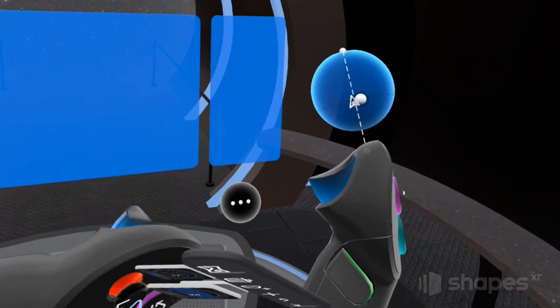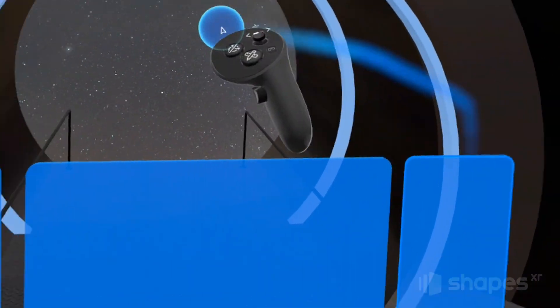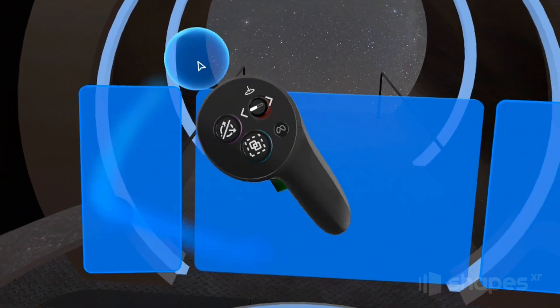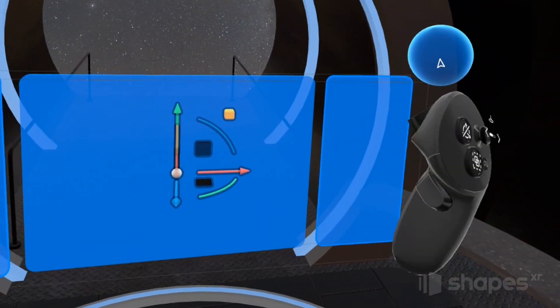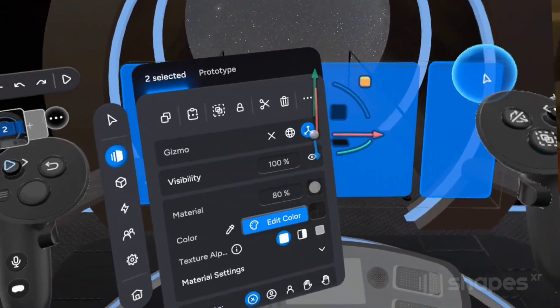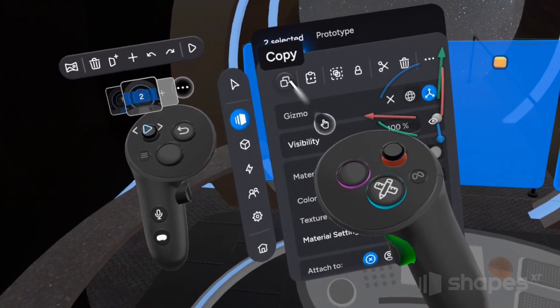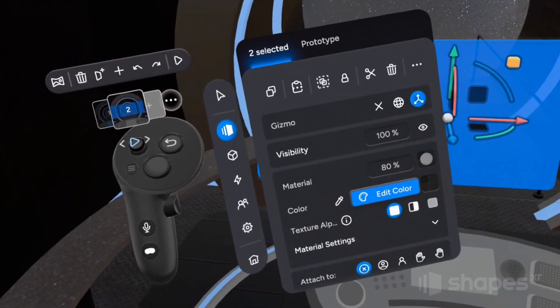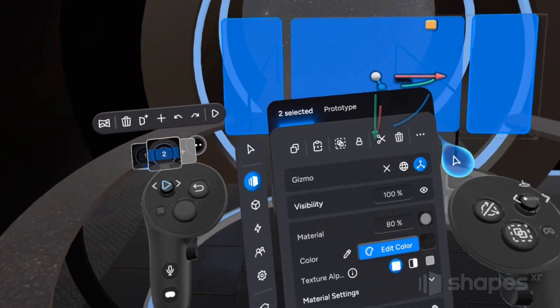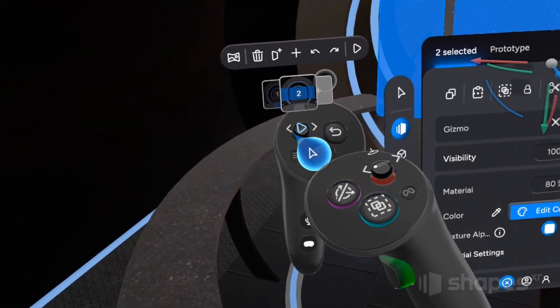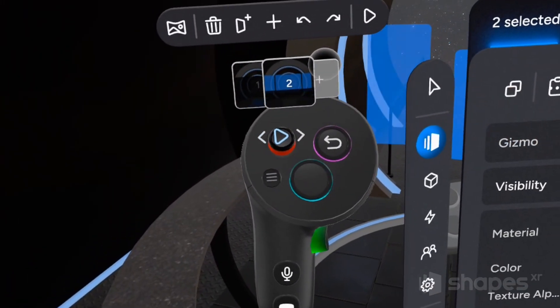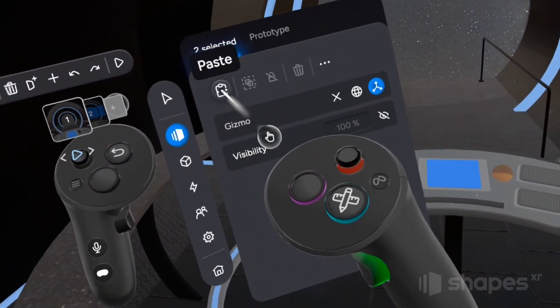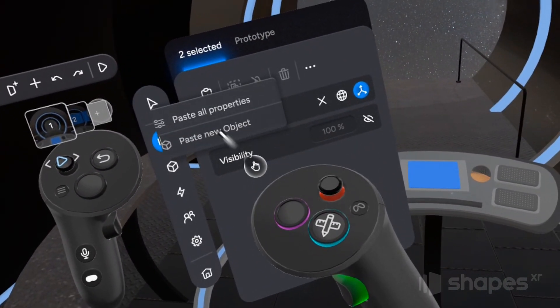So from frame two, go to select mode, hold down on your trigger button and touch both of these side panels to select them. Once selected, release your trigger button and then copy them from your menu by pressing this icon right here. All right, so let's go back to frame one. But this time, instead of going into the menu, I'm just going to tap my non-dominant hand thumbstick to the left and then click the paste icon right here and choose paste new object.